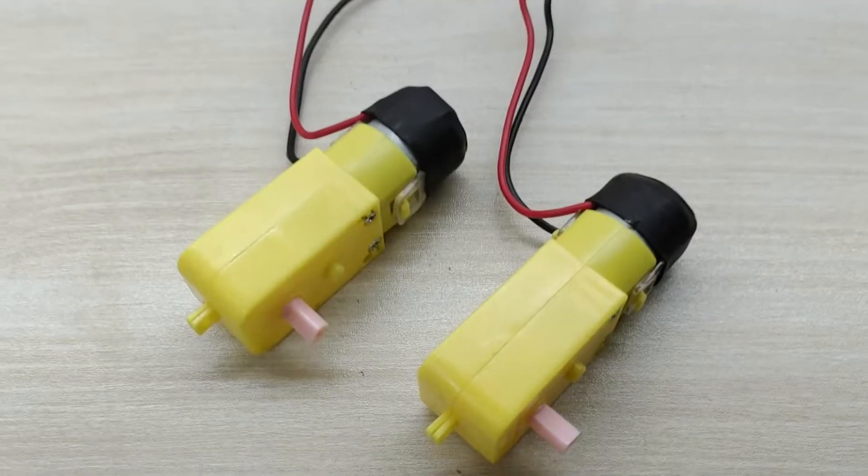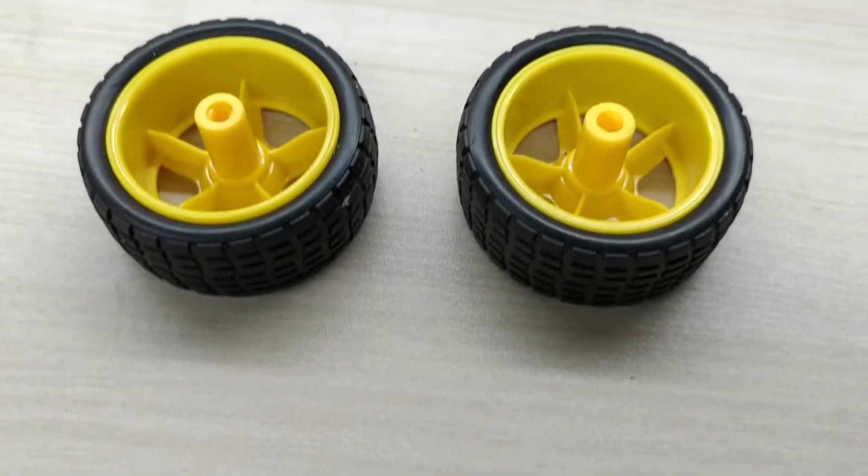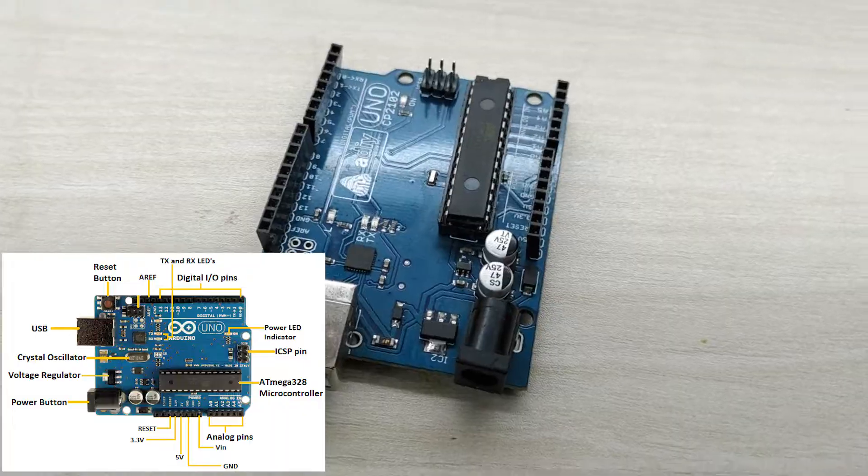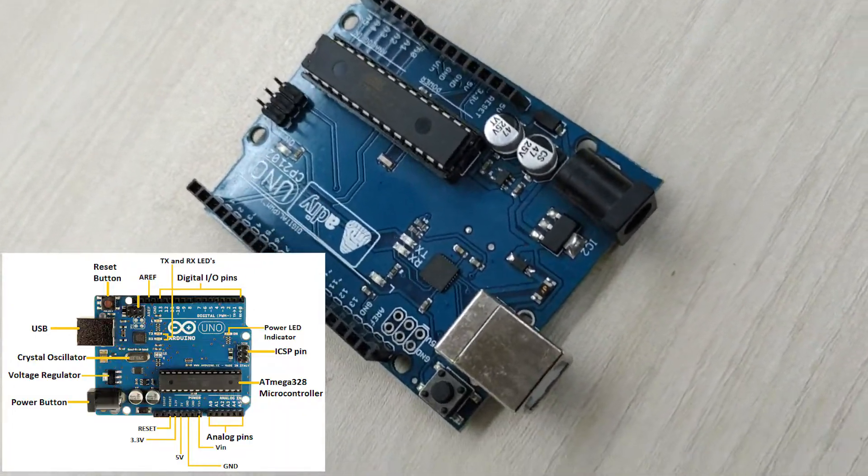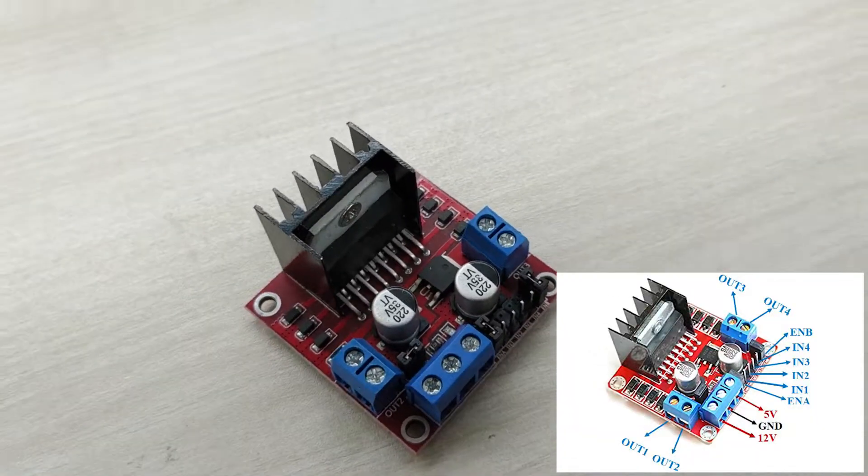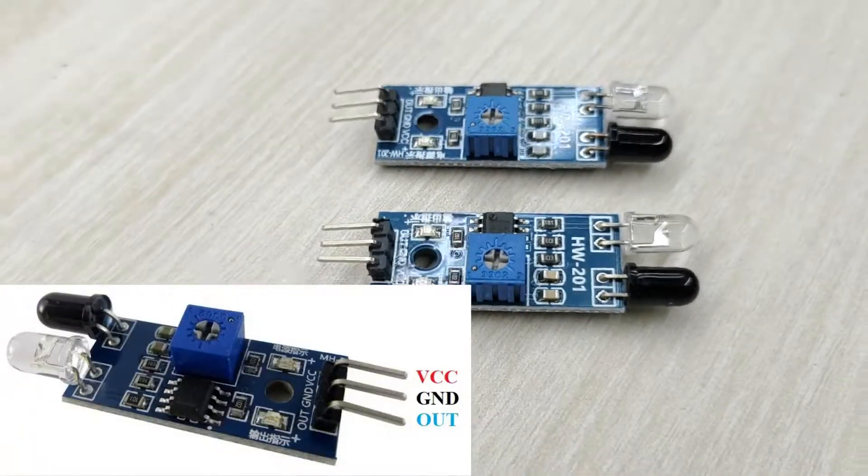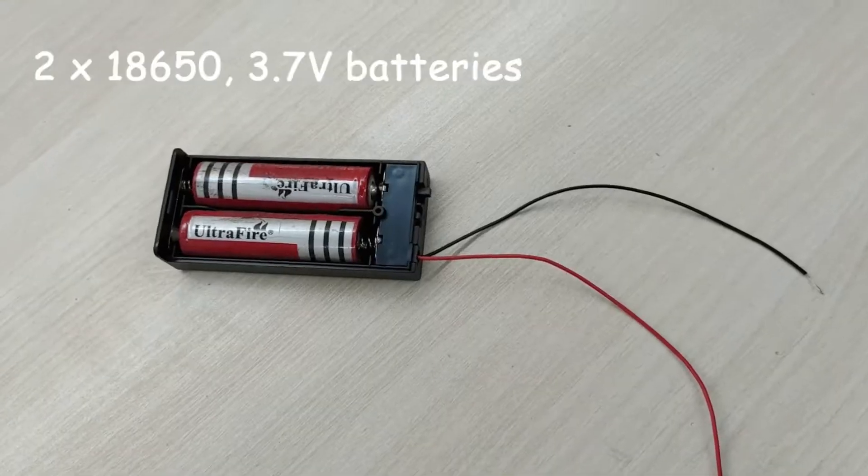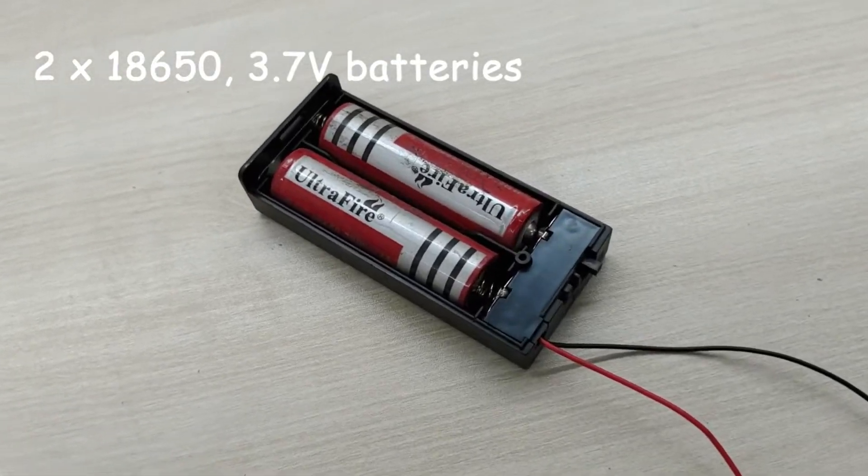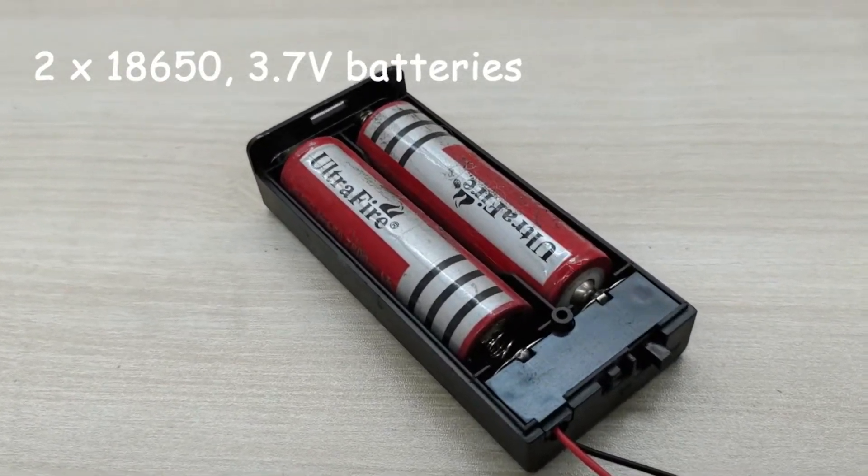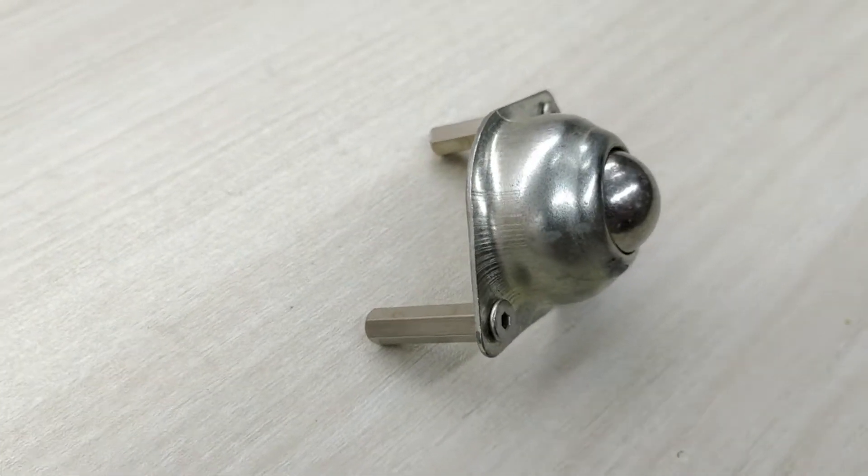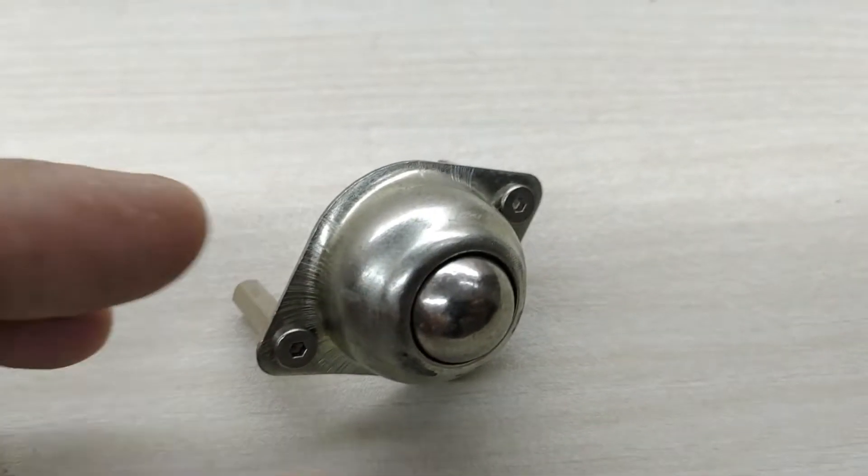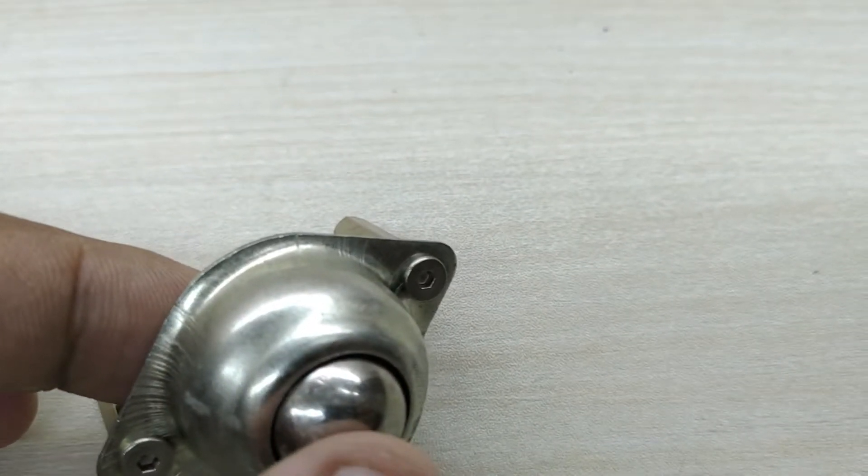For this project, you need two numbers of geared motors, two numbers of 65mm diameter wheels, Arduino Uno board, L298N motor driver module, two numbers of infrared sensors, a battery pack with two numbers of 18650 3.7 volt batteries and a caster wheel. The caster wheel has a ball inside it which can roll in any direction.